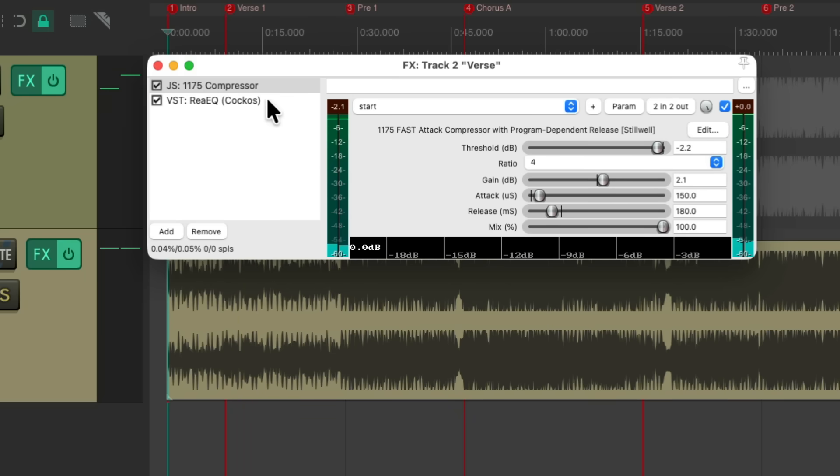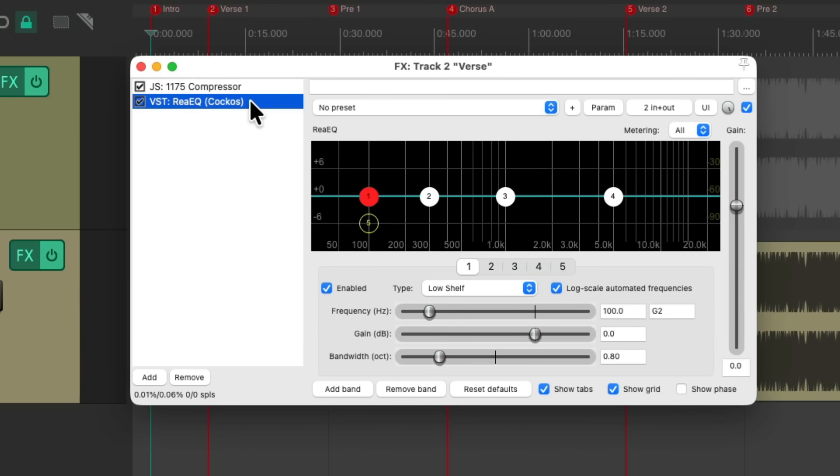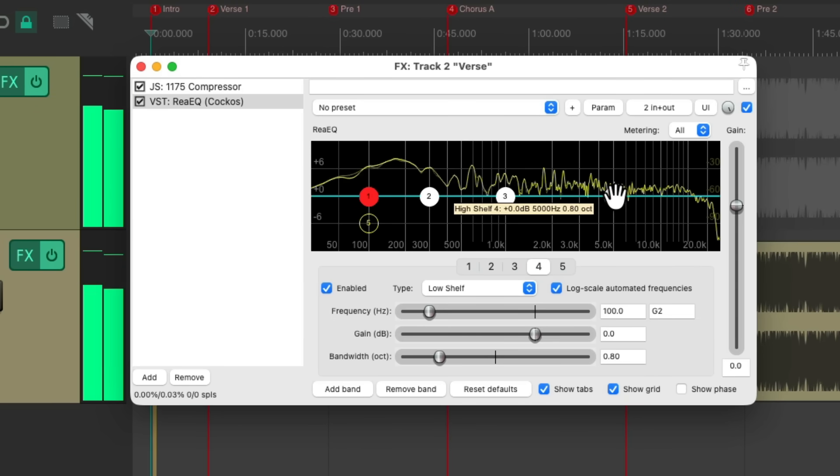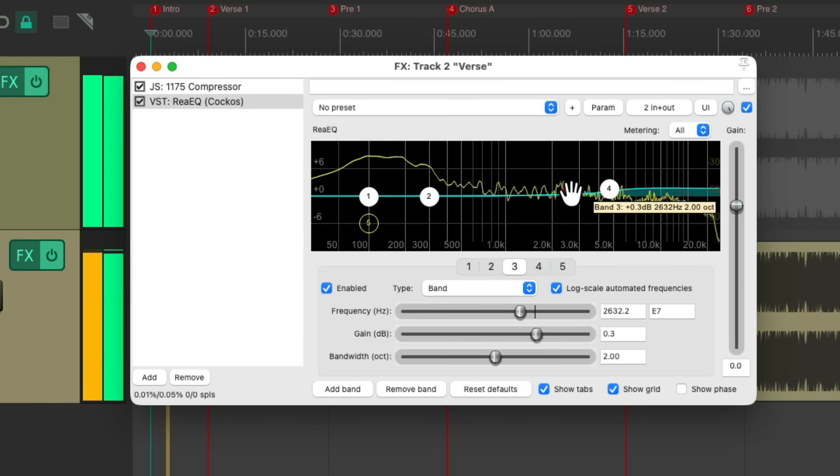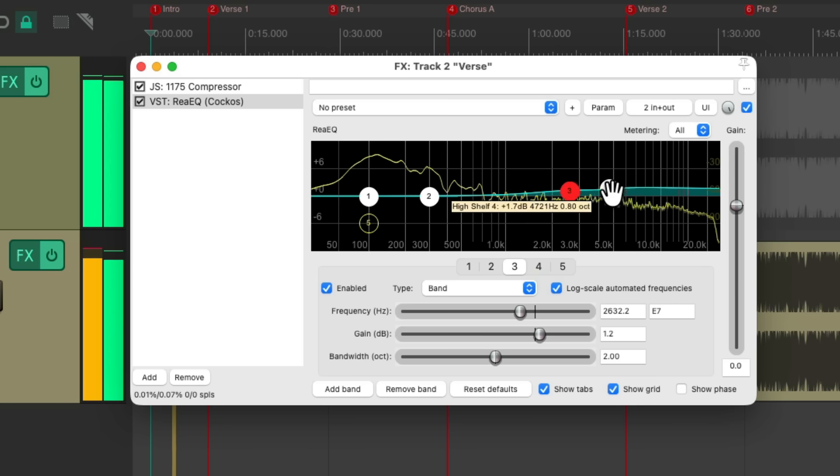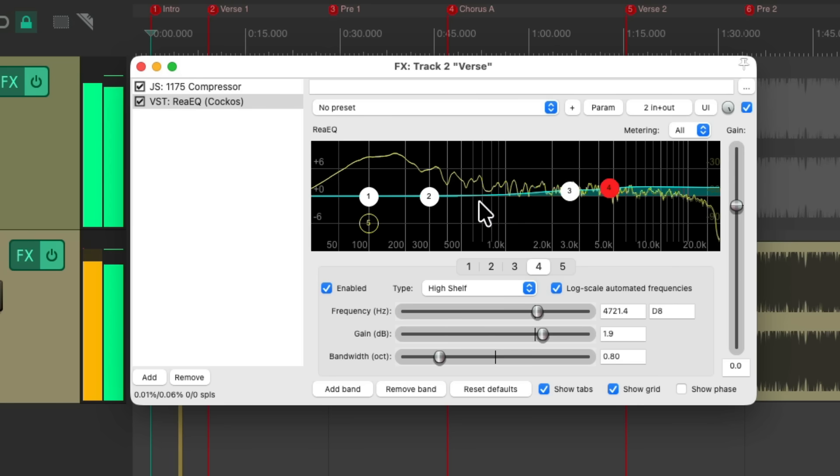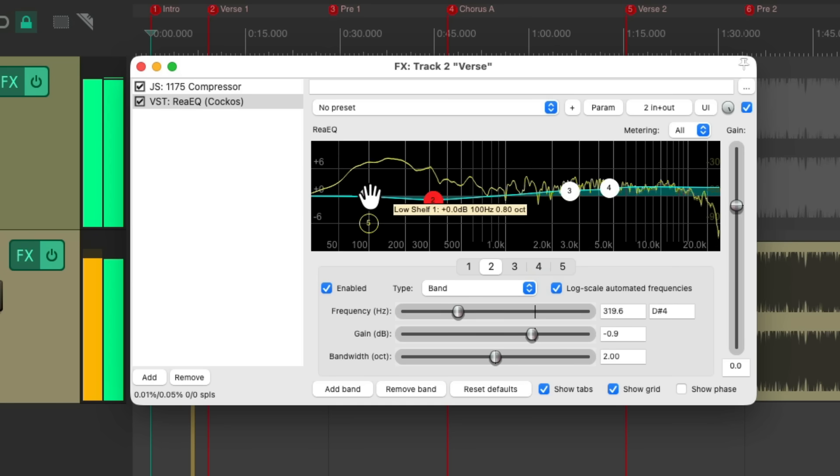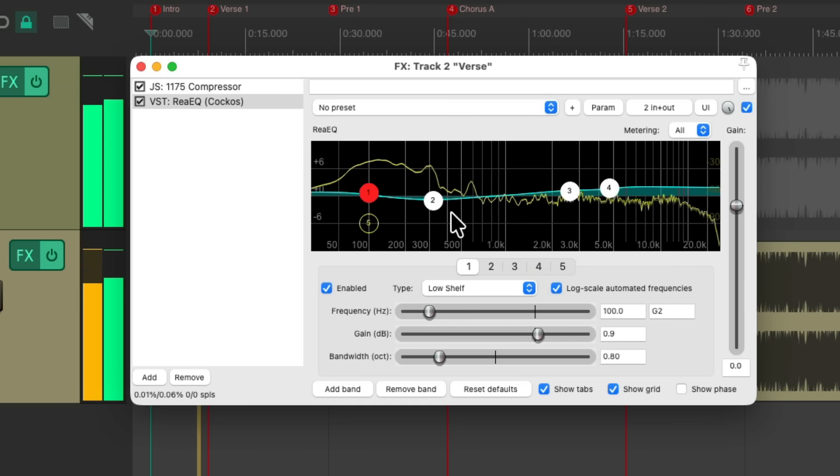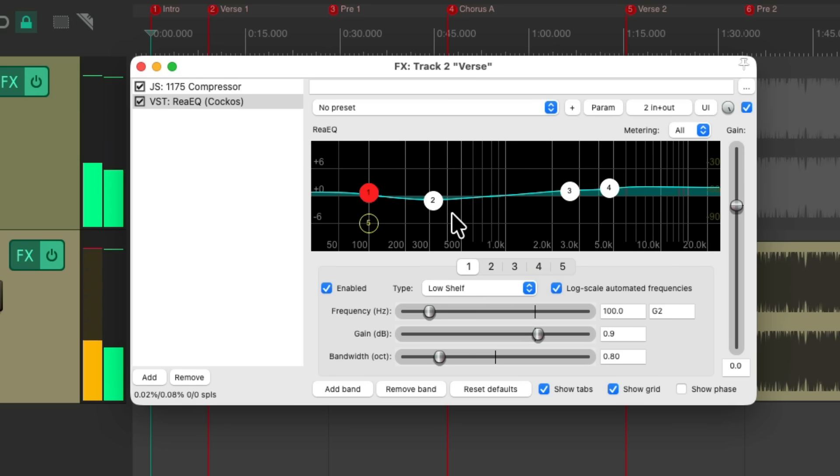Then we'll go to the EQ. Maybe adjust the top end and the mids. Let's say we're happy with this for the verse.